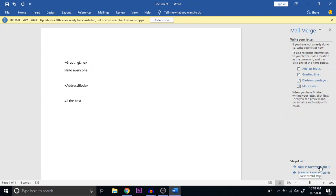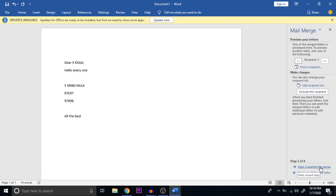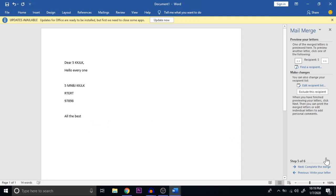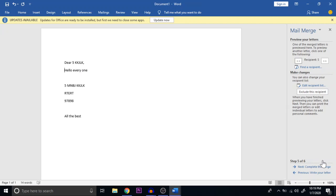Next I go to Preview Your Letter. Once I click on this, I get a sample of the letter — you can see 'Dear' followed by a recipient name, 'Hello everyone,' the address block, and 'All the best.' Now I have to complete the merge. This step currently shows only one document — the first record.